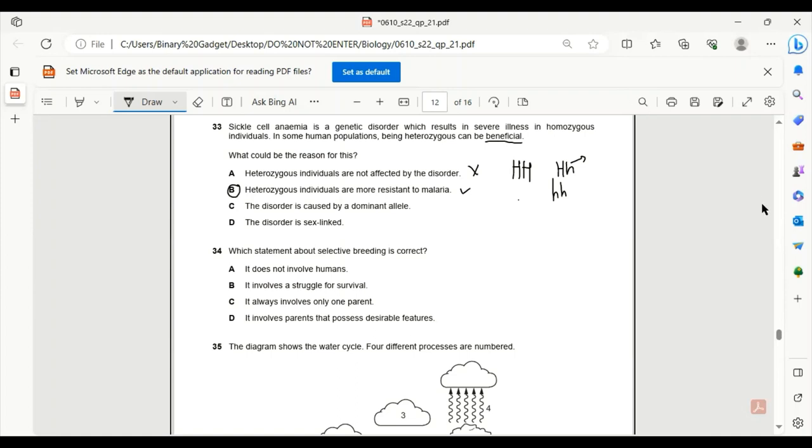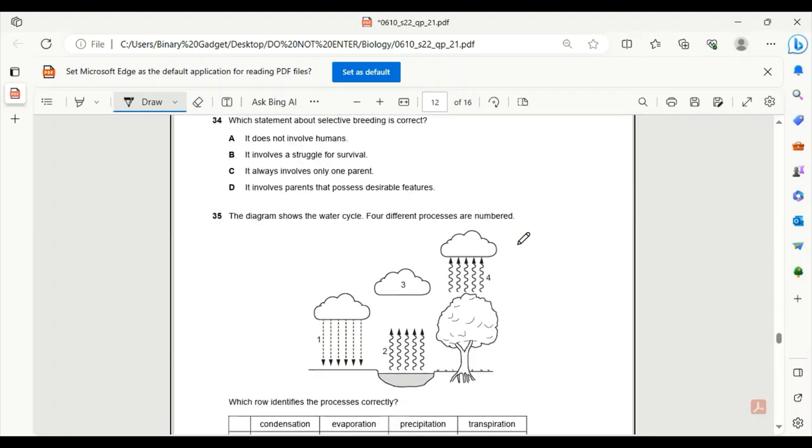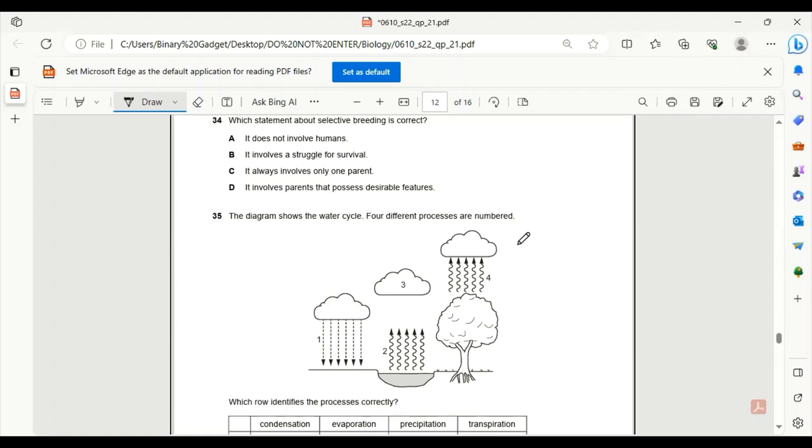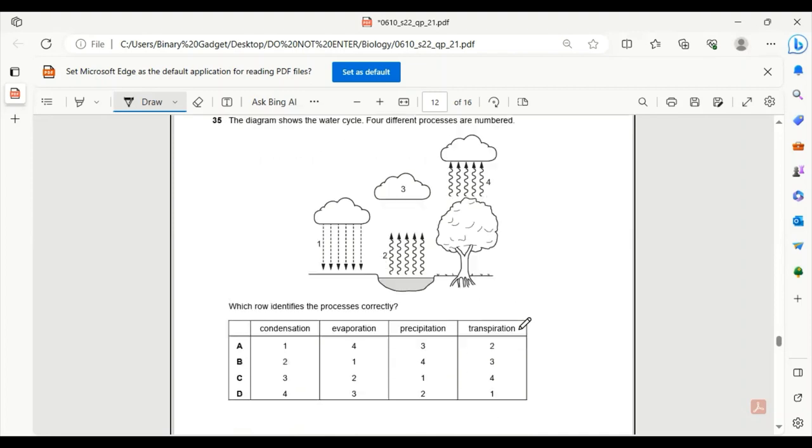Number 34. Which statement about selective breeding is correct? It does not involve humans? True. It involves a struggle for survival? No, that is natural selection. It always involves only one parent? No. It involves parents that possess desirable features? Selective breeding is used in animals to produce more meat, milk, and other products from animals.